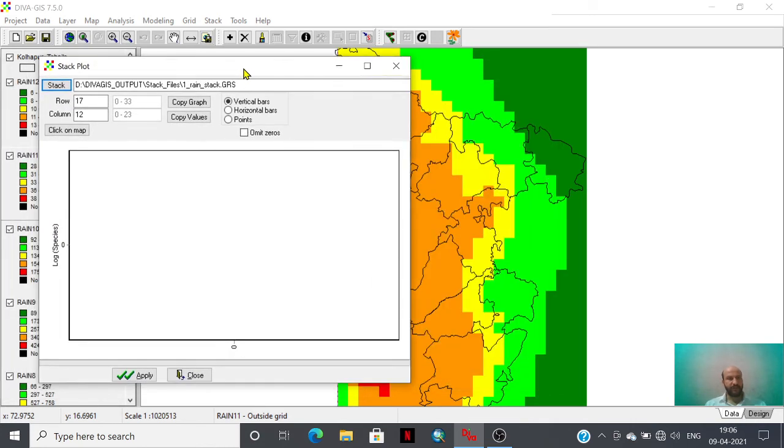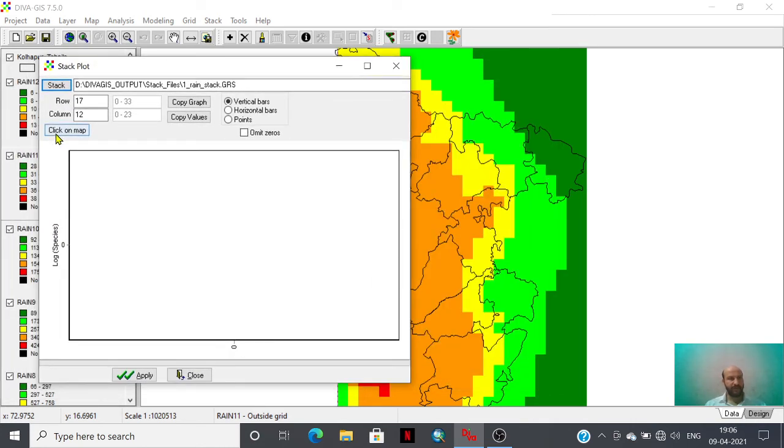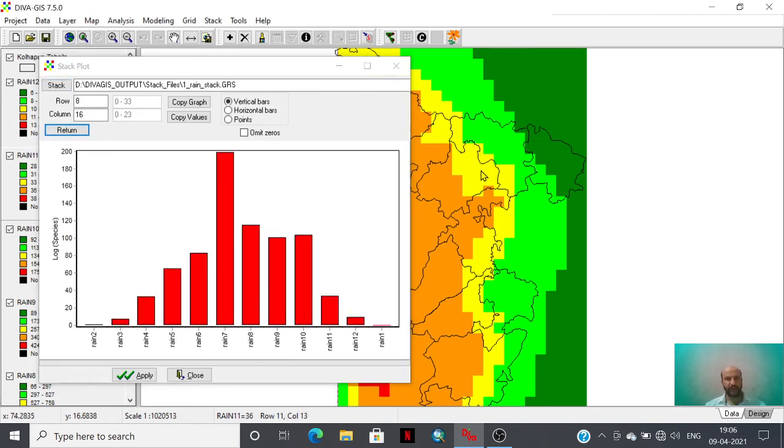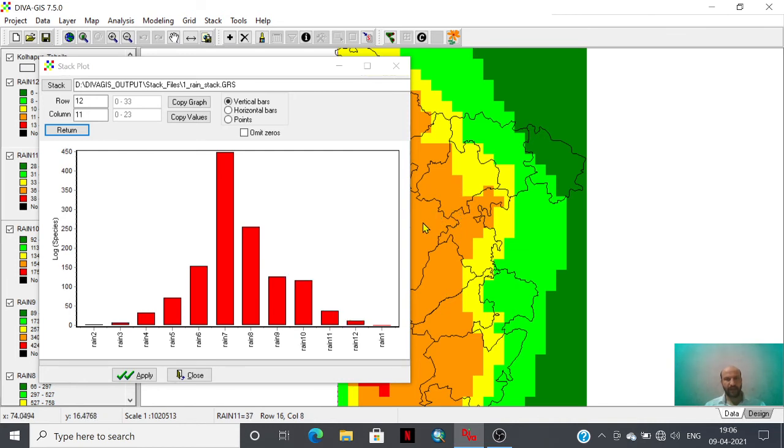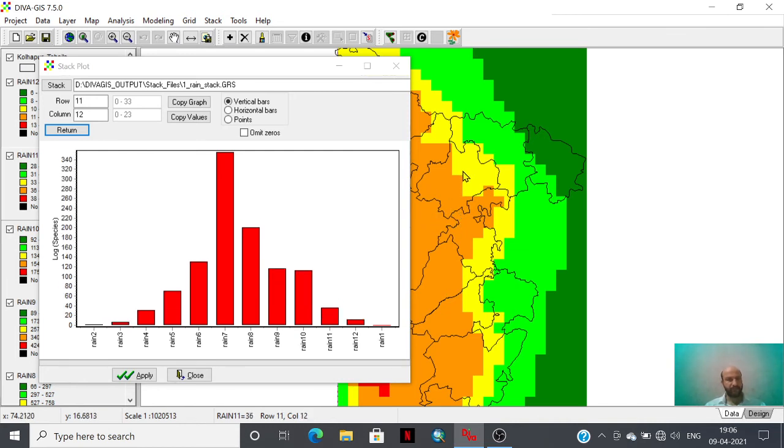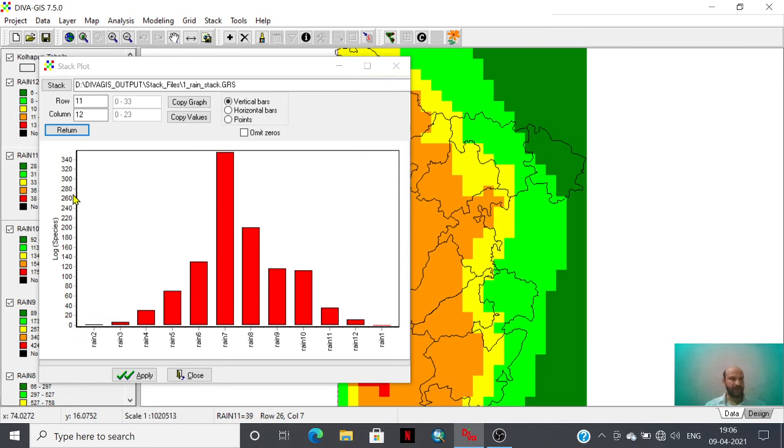This is the click on map option that you have to activate. Click anywhere on the map and you will get this. Here is the monthly rainfall and this is the statistics.